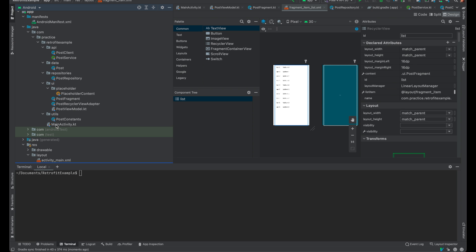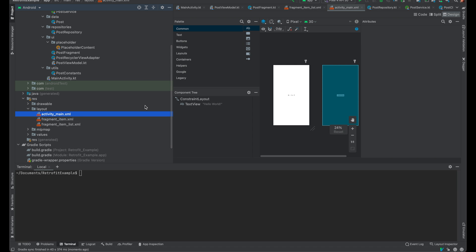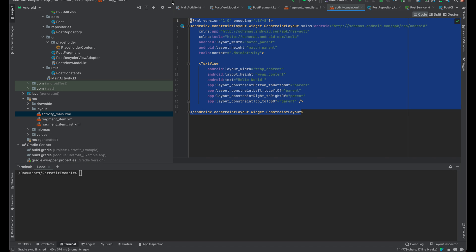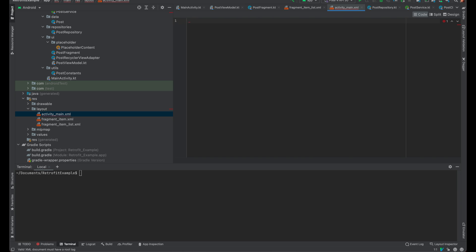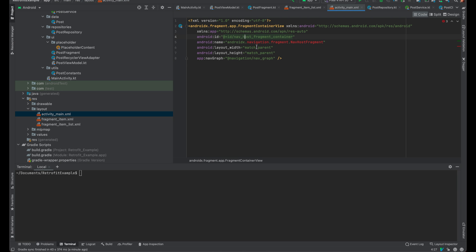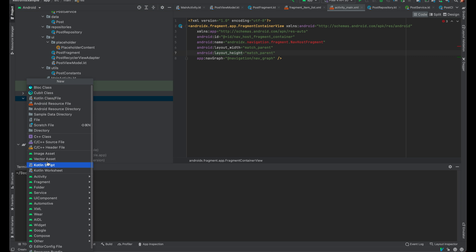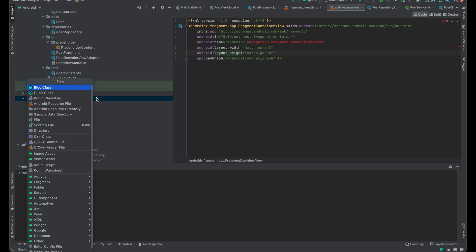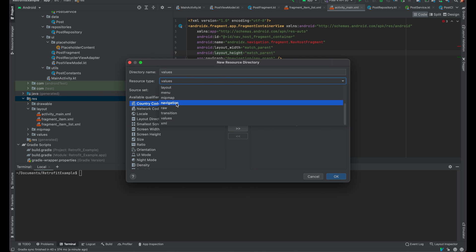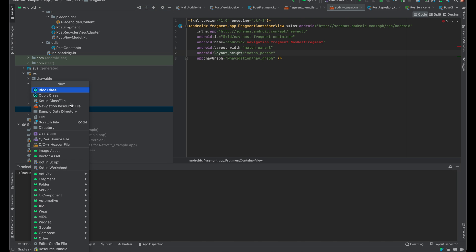Next, instead of the code in activity_main we want to replace it with a NavHostFragment. I have a live template for that - if you don't know what a live template is, it's a way you can save code snippets. We also need to create a new resource directory - an Android Resource directory - and we'll choose Navigation. Navigation is another thing inside of the Android Architecture Components.